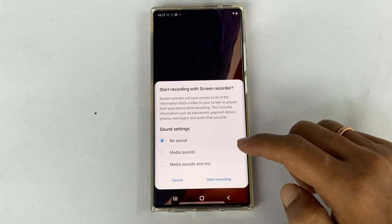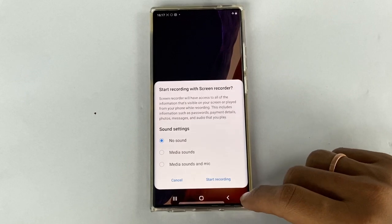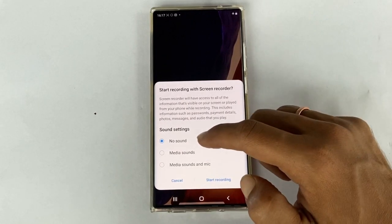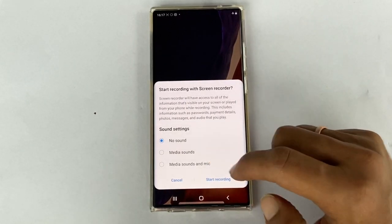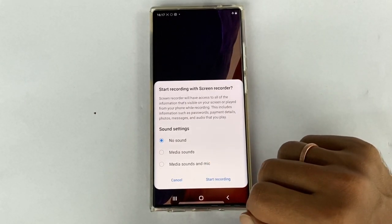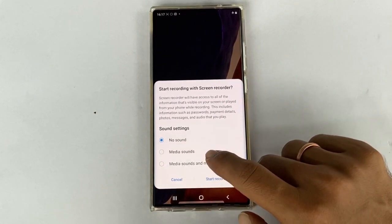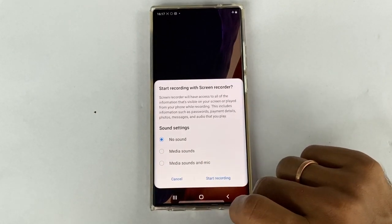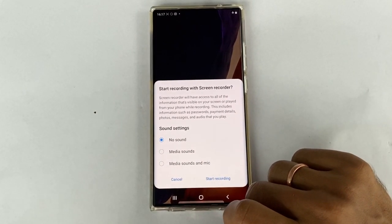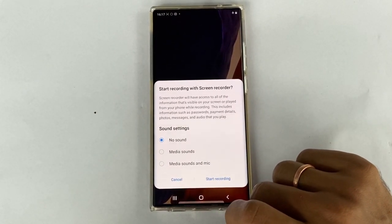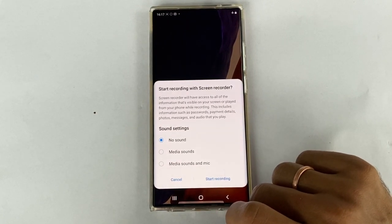Here, you can choose sound settings. You can opt between no sound and media sound, which means something that is being played on your phone — for example, music. It will record that along with actions on the screen.